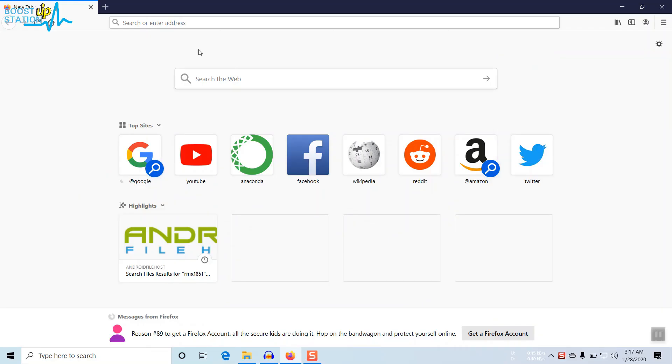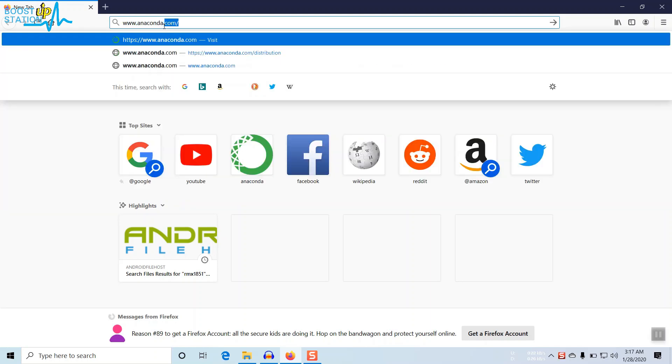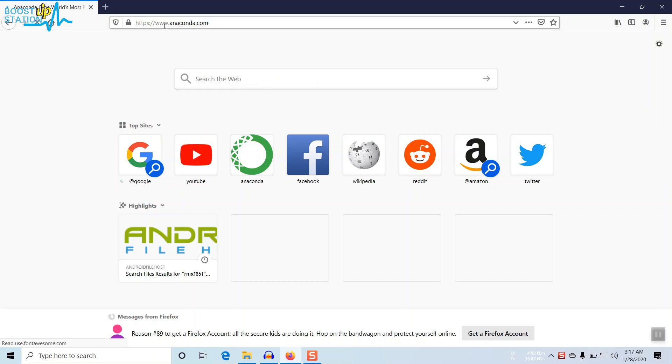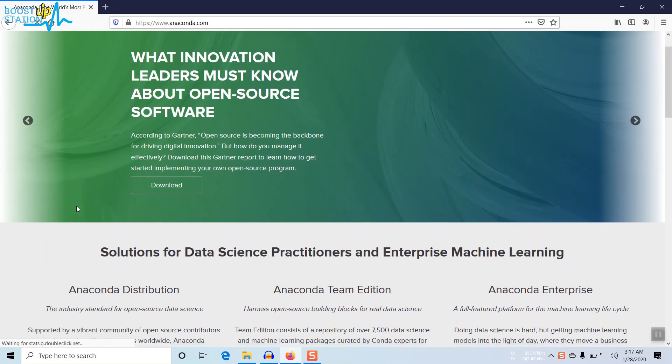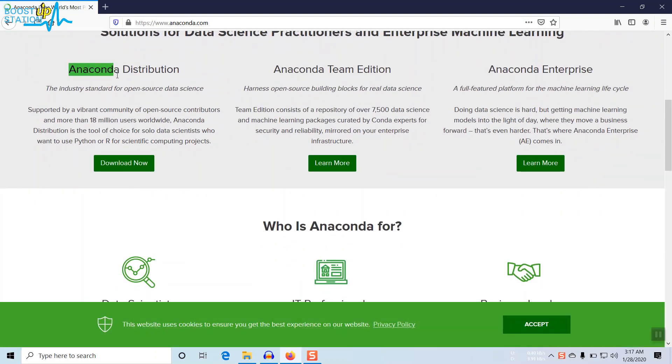Welcome to Booster Session guys, and please subscribe if you haven't. In this video we are going to install Anaconda in Windows. Just go to the search bar in your favorite browser and type www.anaconda.com, scroll down to Anaconda Distribution.